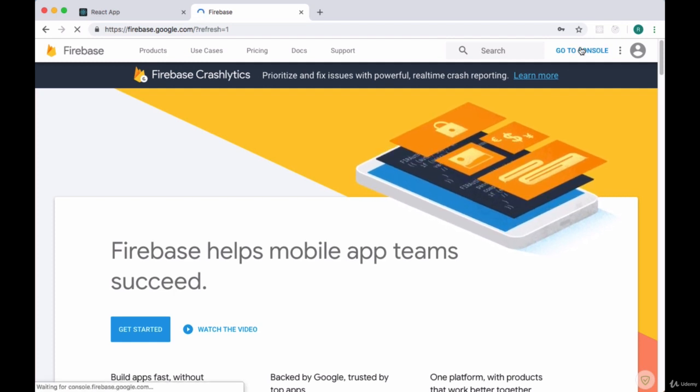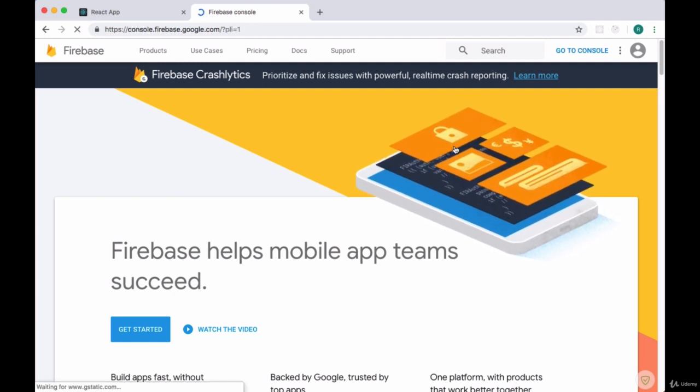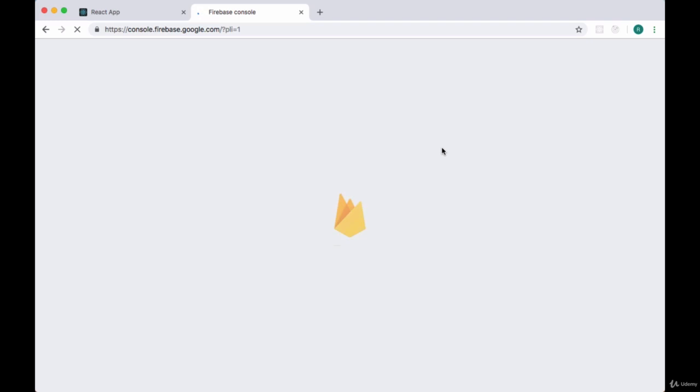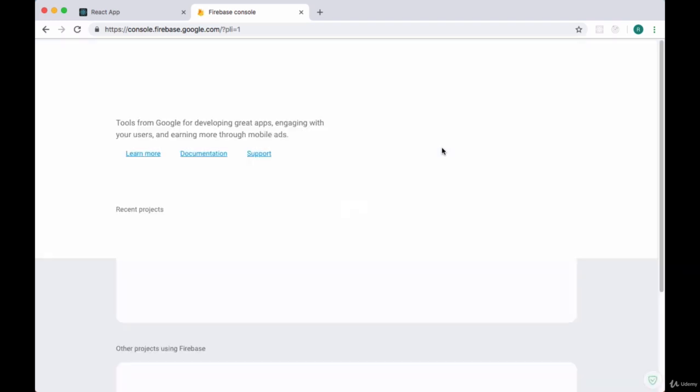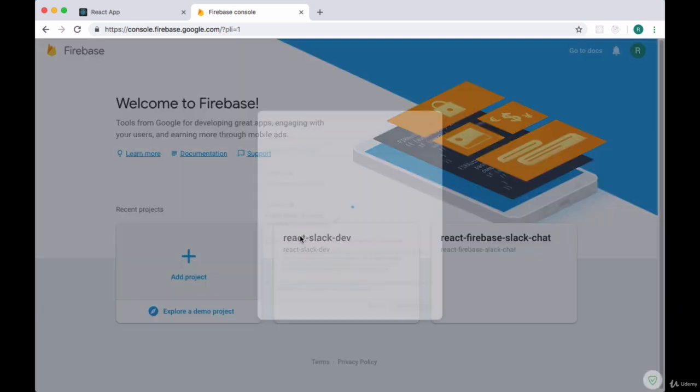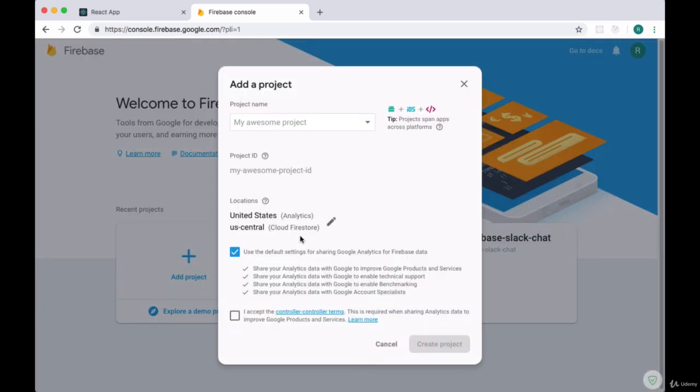We'll create an account with Firebase at firebase.google.com. Once you've signed up, go to console at console.firebase.google.com. We want to add a project by clicking on add project and include our project name. I'll give mine the name React Slack clone.